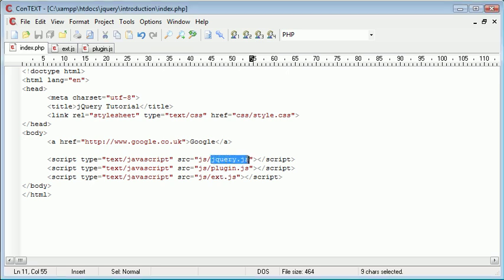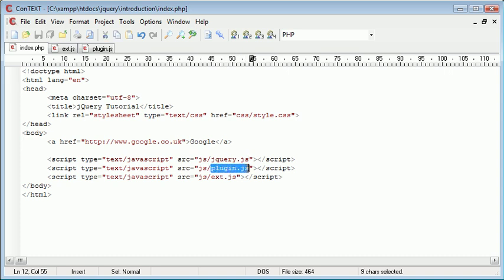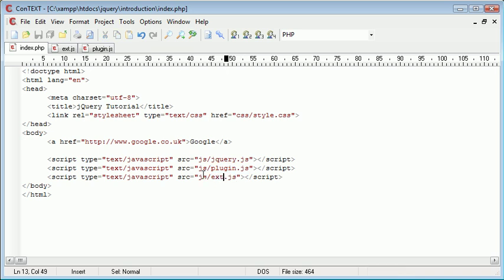The first one is jQuery.js which is our jQuery library, which obviously we need. We've then created our plugin inside plugin.js and we're using this plugin or calling this plugin, making use of it using ext.js.